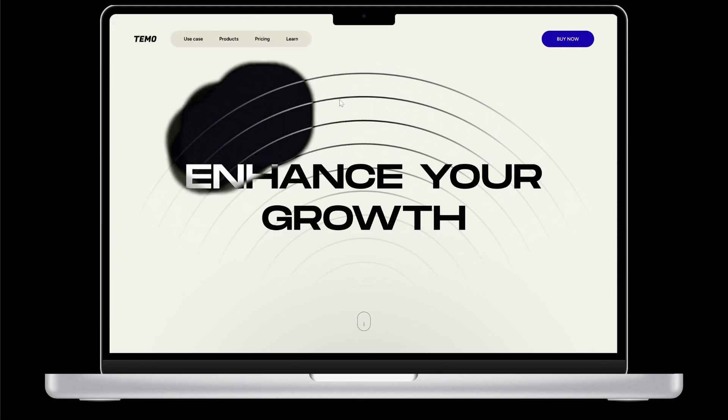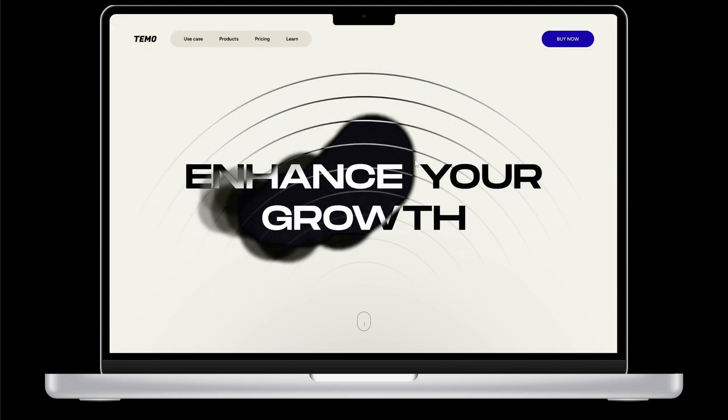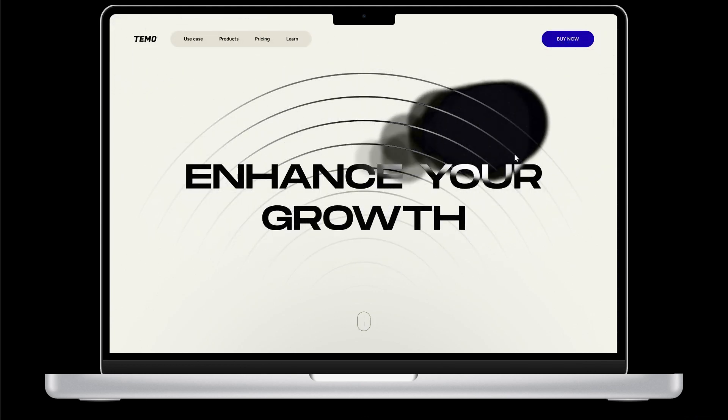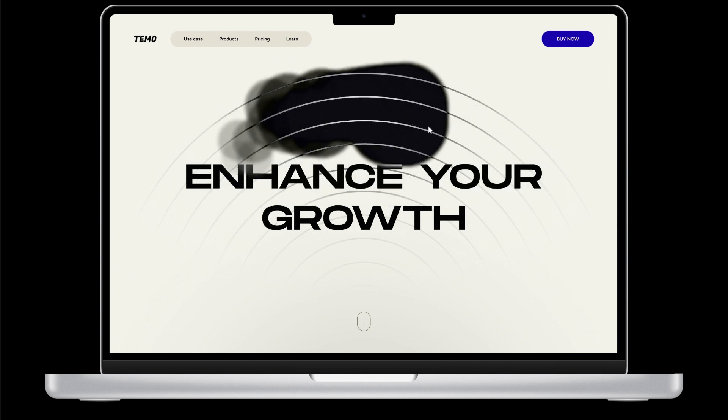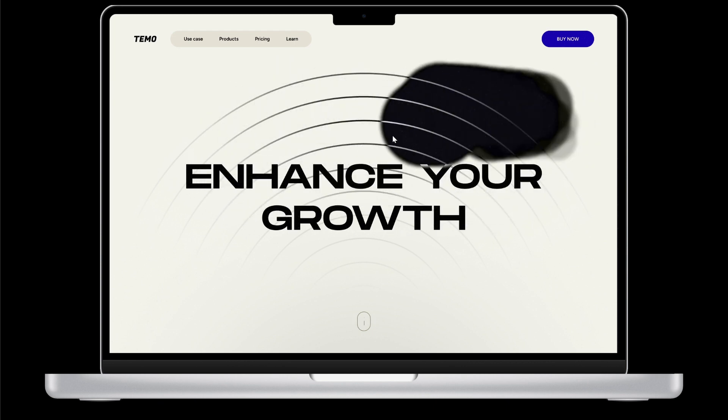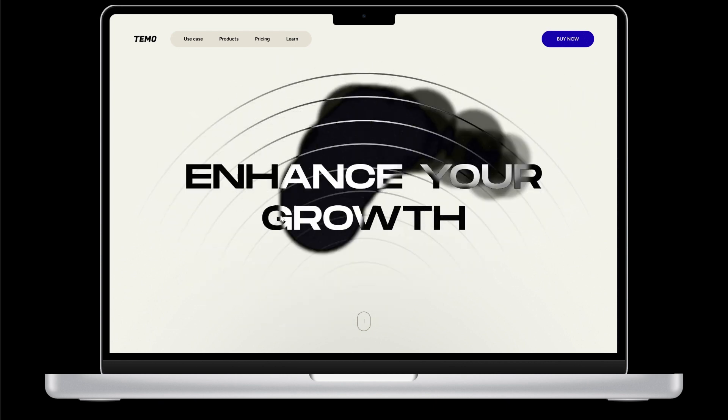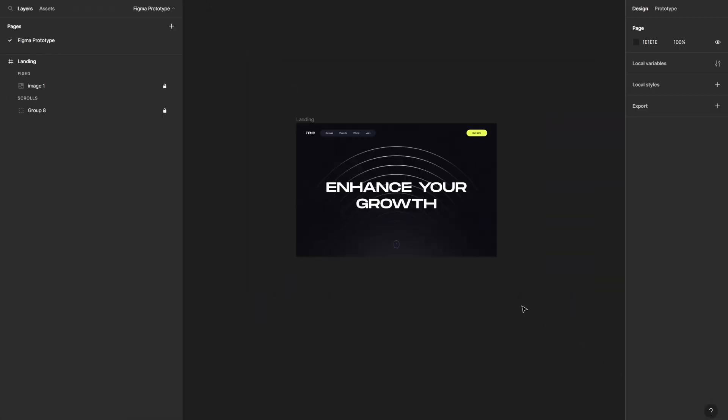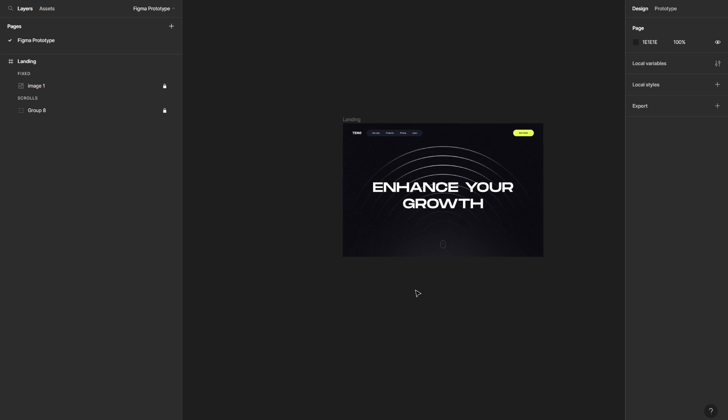And see what happens, and as you can see we have successfully created a kind of smooth cursor follow effect on Figma. Hello everyone, this is Paion, welcome to Undesign channel. In this video I'm going to show you how you can create a pure Figma cursor follow animation. So without further ado, let's just jump right into it.